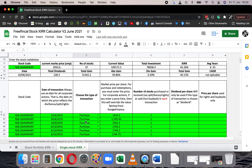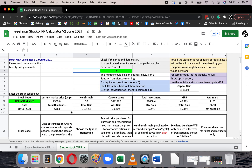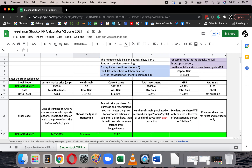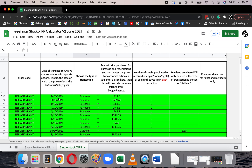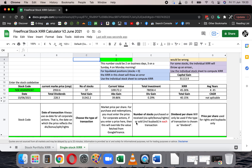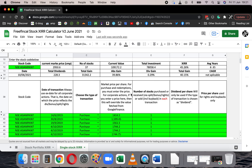Now you can see the results. You can see the stock code, current market price, number of stocks — there are 37 stocks entered here — the current value, total investment, XIRR, and the average years. This is the weighted average duration. For example, the first purchase was made on 14-6-2019, and the weighted average duration in terms of investment is 0.85 years. Typically, XIRR or CAGR does not make sense for average years less than one, so the average year should be greater than one for you to take the XIRR calculation seriously.